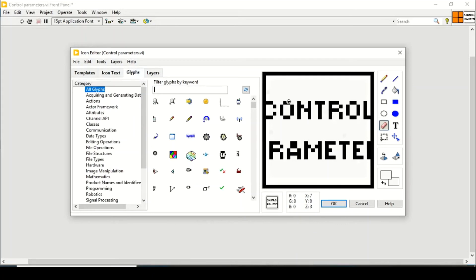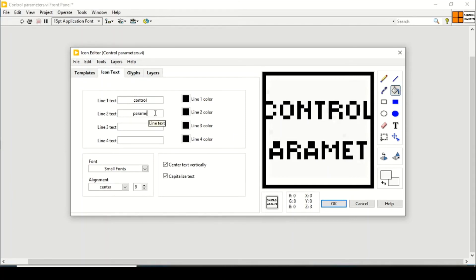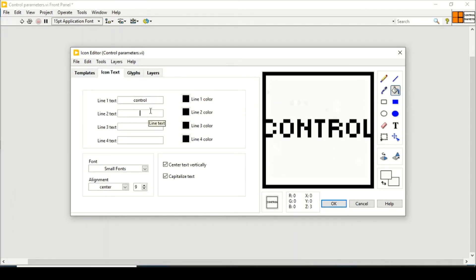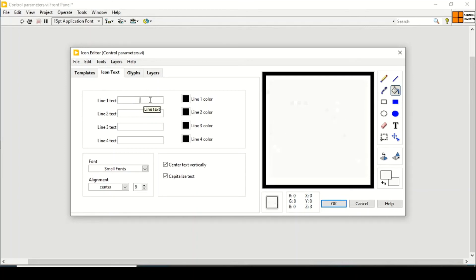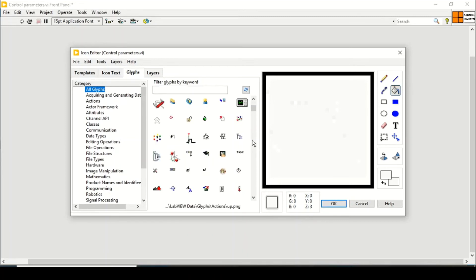I will use this... I cannot edit it right now because I have to remove this text. So I will just remove the text, go back to glyphs, and then I will just put any of the icons in here. So I will just put, going for this one like this one, and just press OK. So right now the sub-VI icon is created.